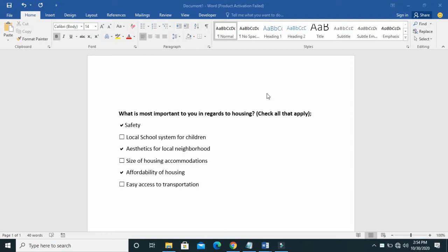Good day everyone, welcome to Waibatech YouTube channel. In this video today I will show you how to add ruler to Microsoft Word.